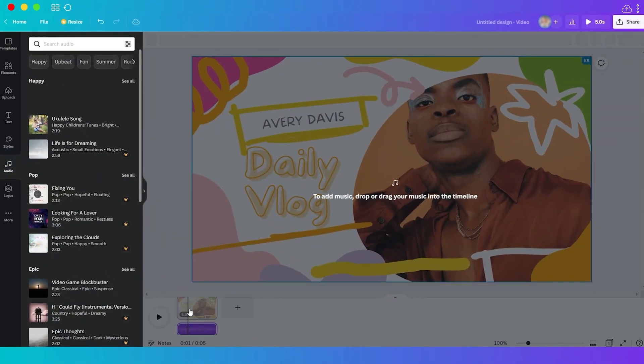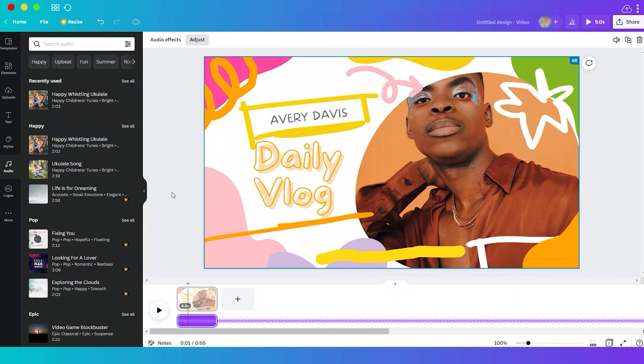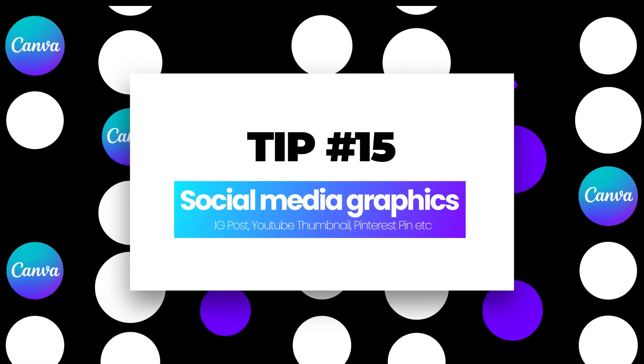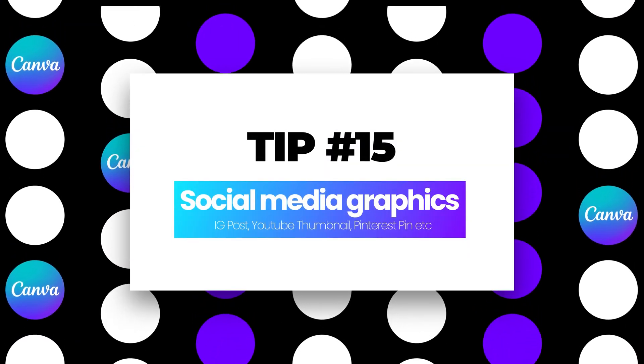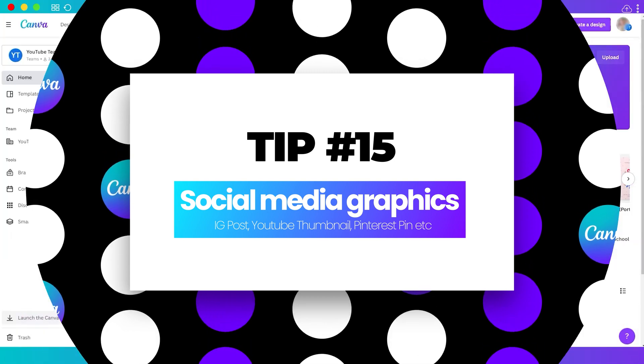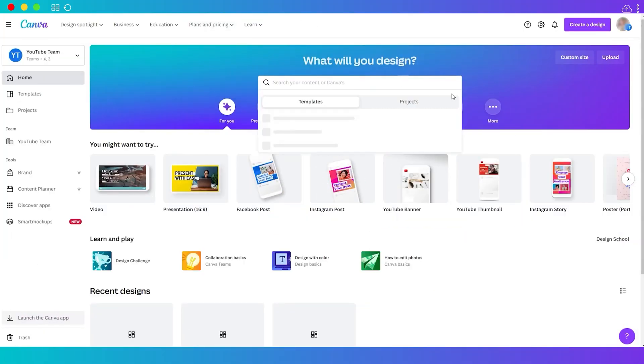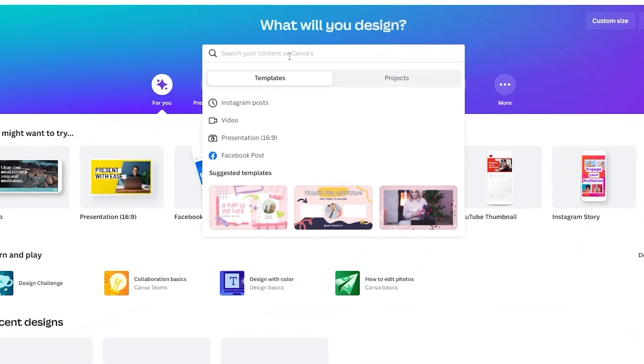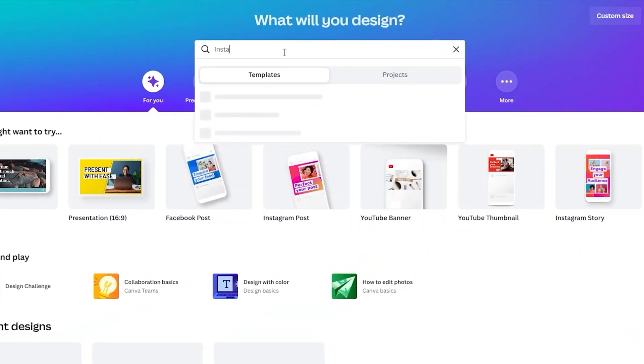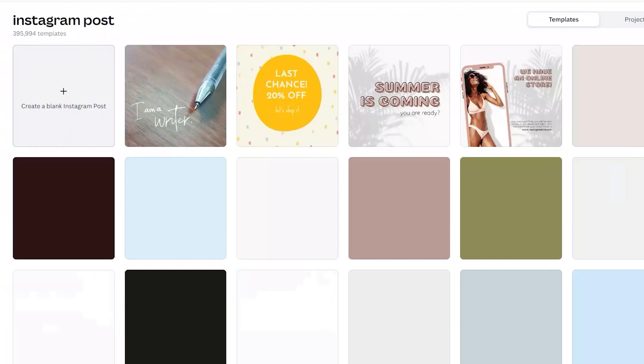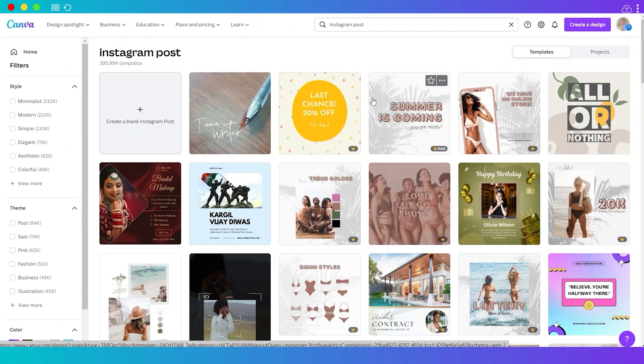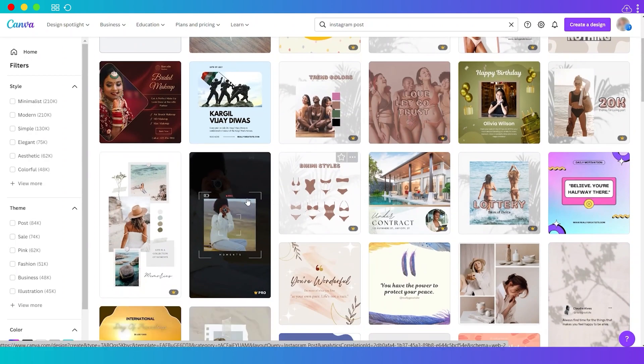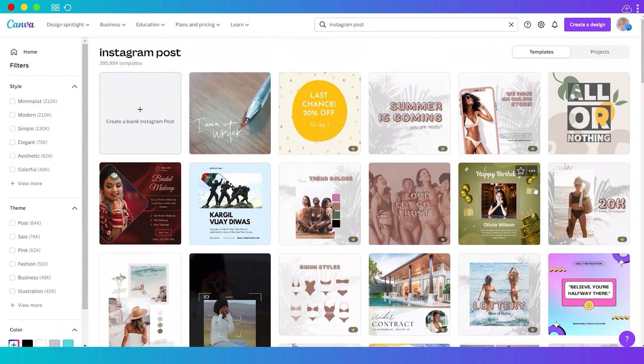Tip number 15: social media graphics. Here is the best thing about Canva—it's the perfect tool for social media designs. For example, here from the home dashboard just search for Instagram and you'll see different formats here for Instagram. Let me select Instagram Post. And here you can see Instagram post templates. You can either use these design templates or you can also make use of them to edit or customize your own design.